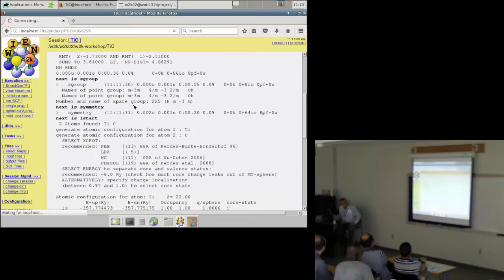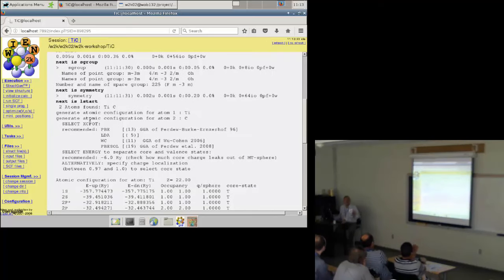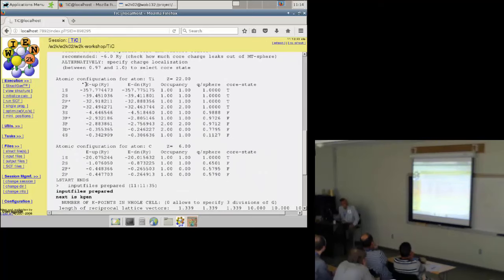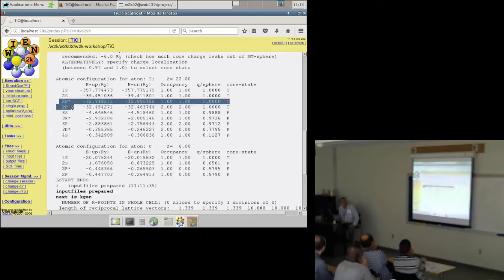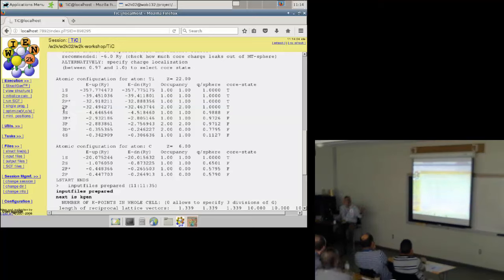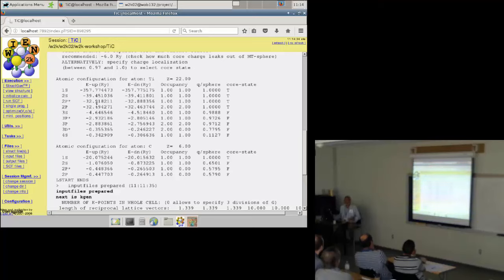The next program is called 'symmetry' — it determines the symmetry operations and adds them to the structure file. Then comes 'lstart', the first quantum mechanical program, which runs the individual titanium and carbon atoms as neutral free atoms with their default atomic configuration. Titanium has those orbitals listed. You may see a '2p star' and '2p' orbital — this is because lstart is a fully relativistic code, and 2p* and 2p refer to 2p_1/2 and 2p_3/2 states. There is a big change in energy of about half a Rydberg due to spin-orbit coupling.